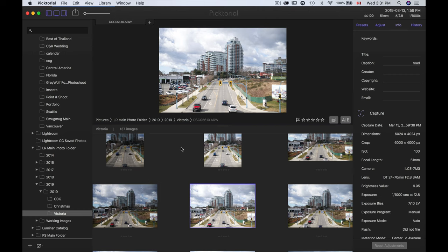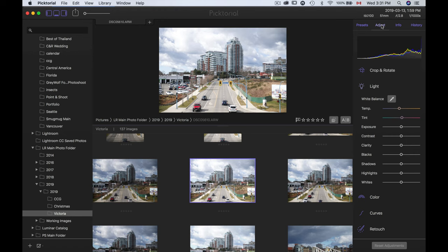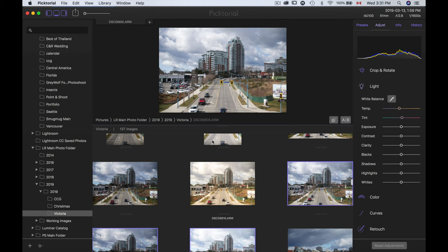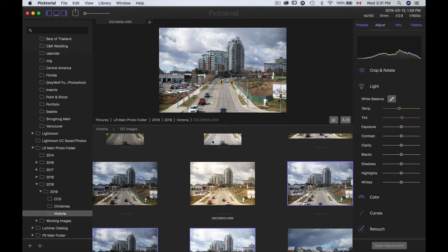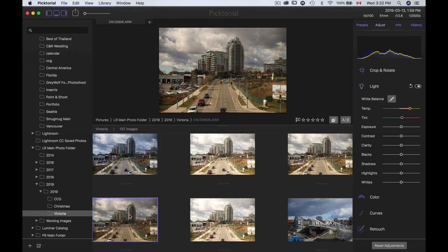Another great feature is batch adjustments. Going to the Adjust panel, I find a photo that's too cool and I want to make it warmer, so I change the temperature. Then I go to Edit, Copy Adjustments, select the next three images, go to Edit, and Paste Adjustments. All the selected images now have the same temperature applied. This lets you work very fast — apply the batch adjustment first, then only handle local adjustments individually afterward.